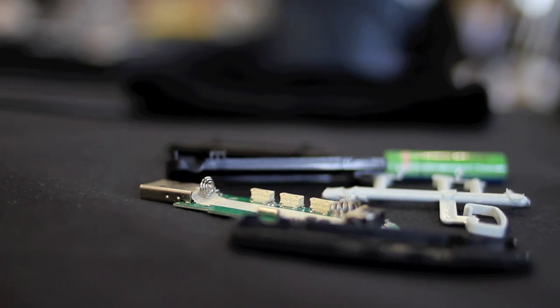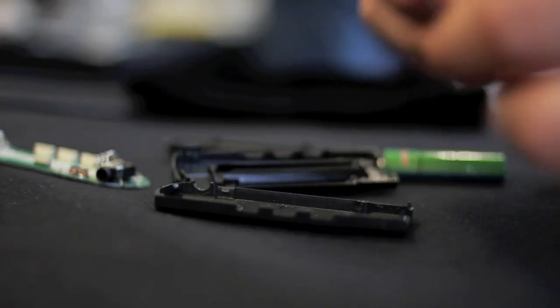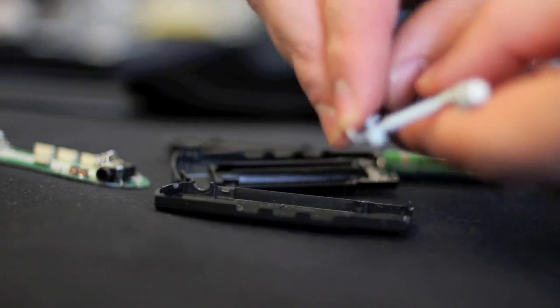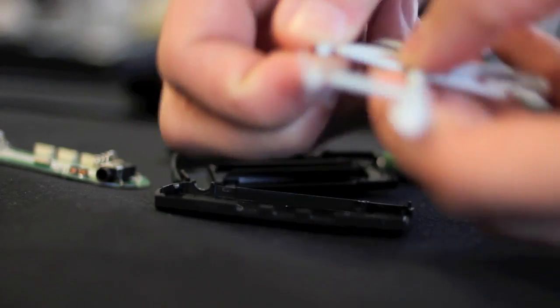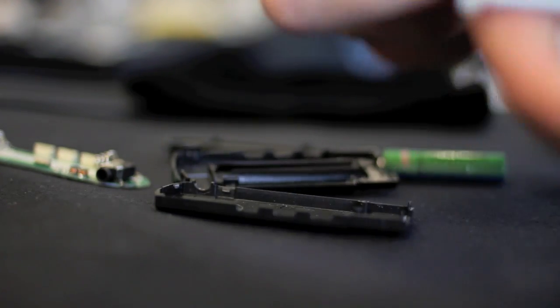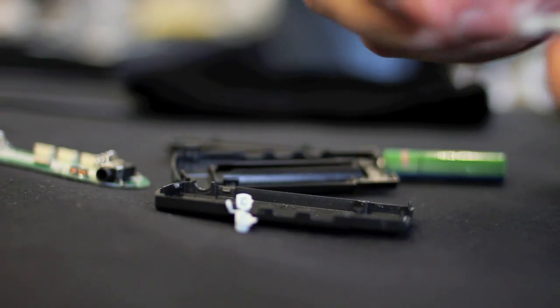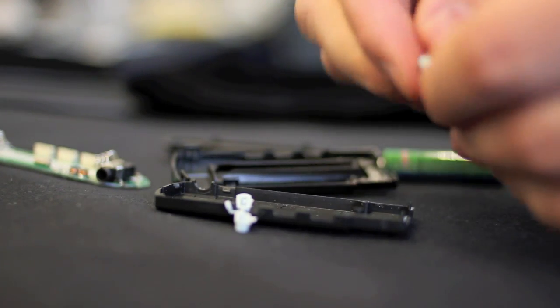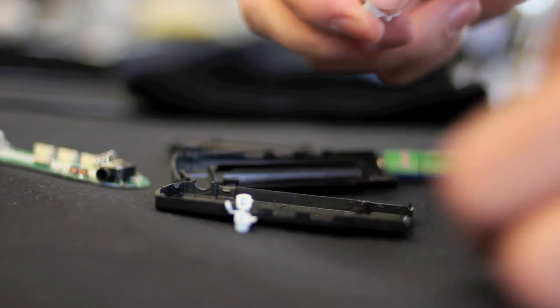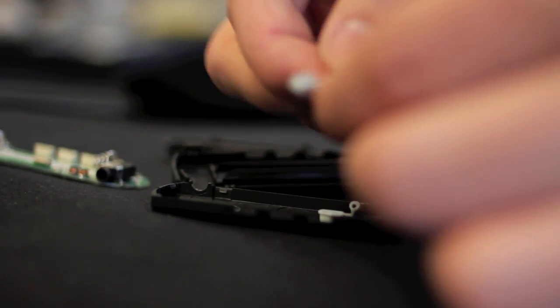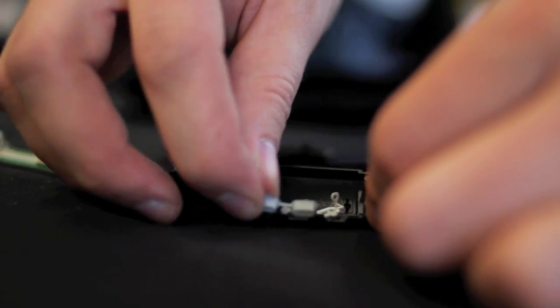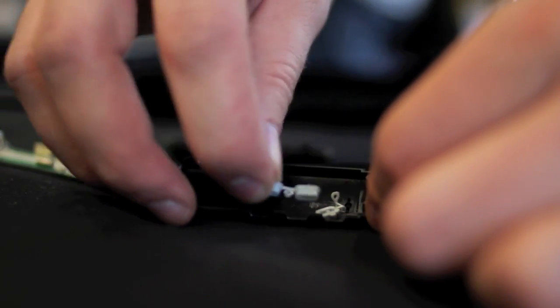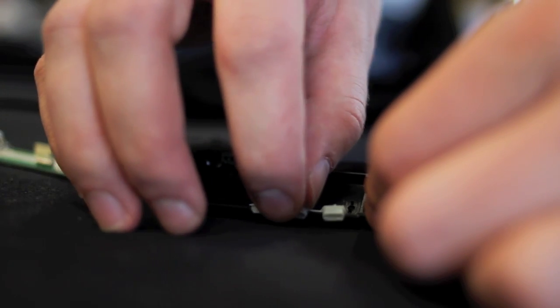So first, we need to put the buttons on here. First we need to break the buttons off. So here is fast forward and rewind, here is play. Fast forward and rewind go inside here like so.